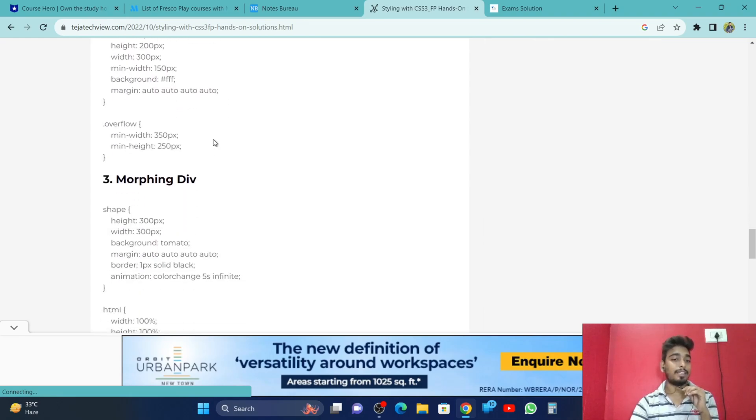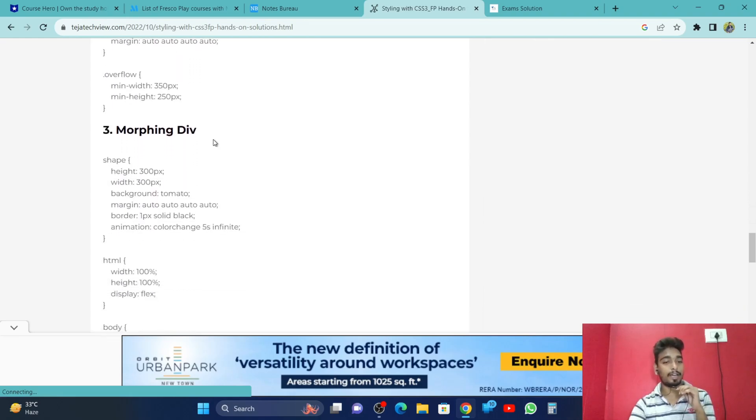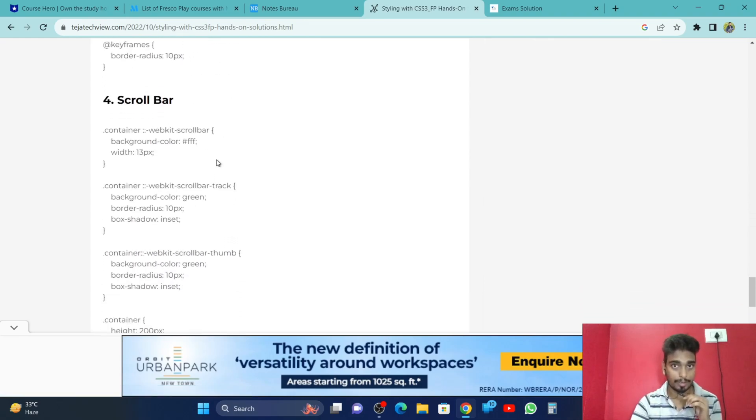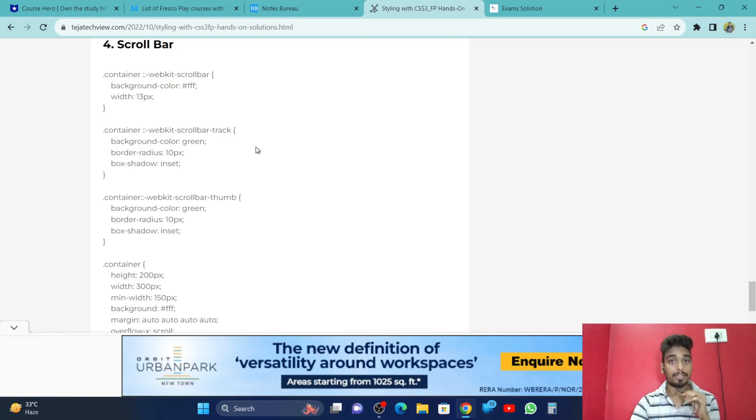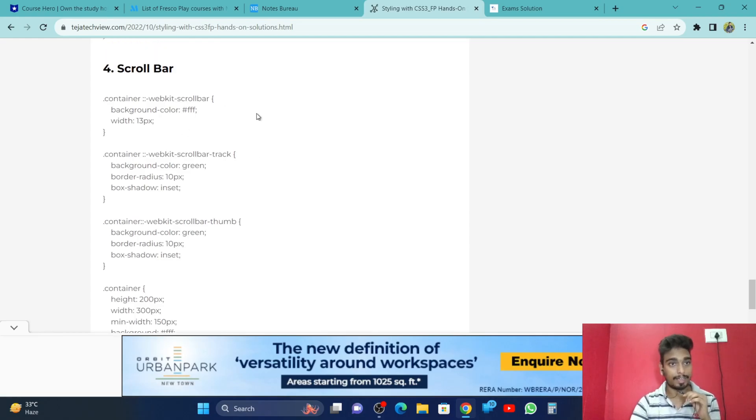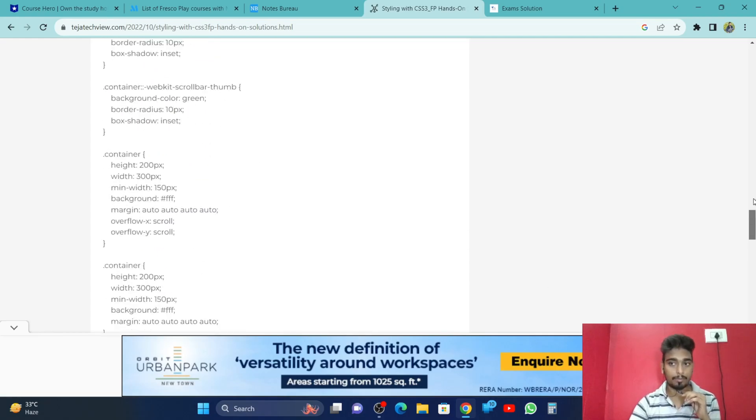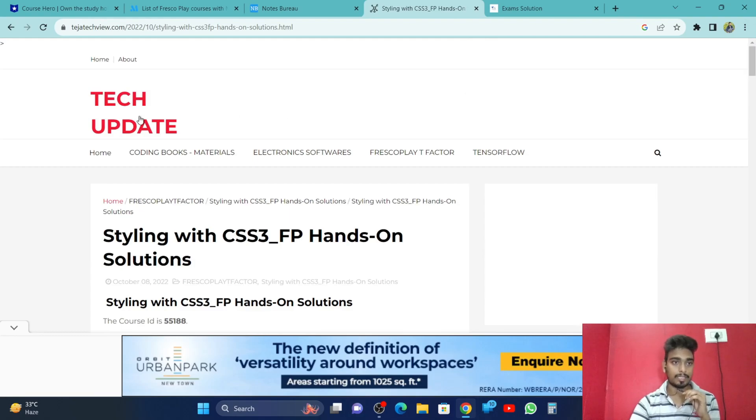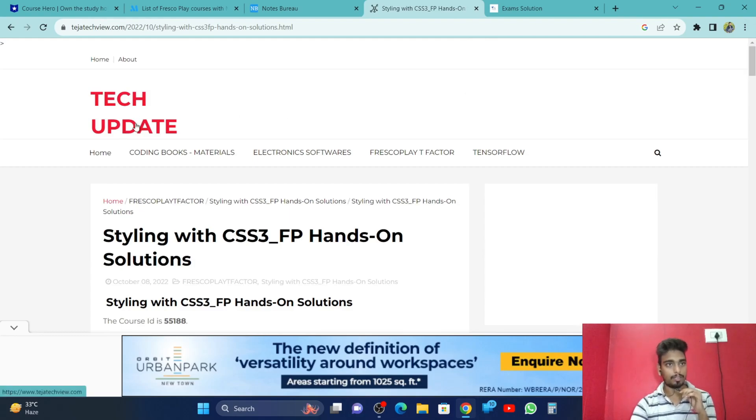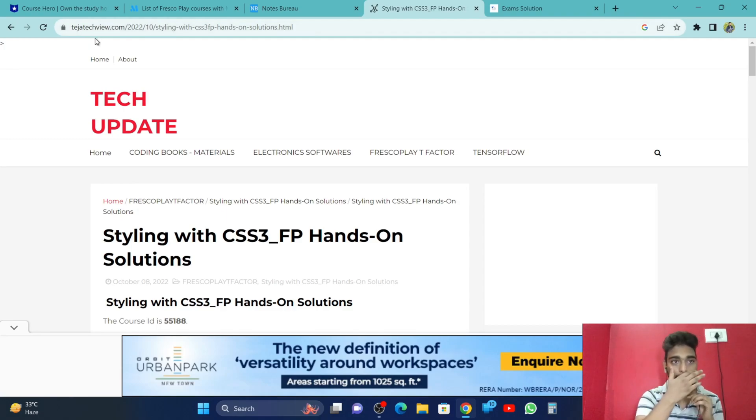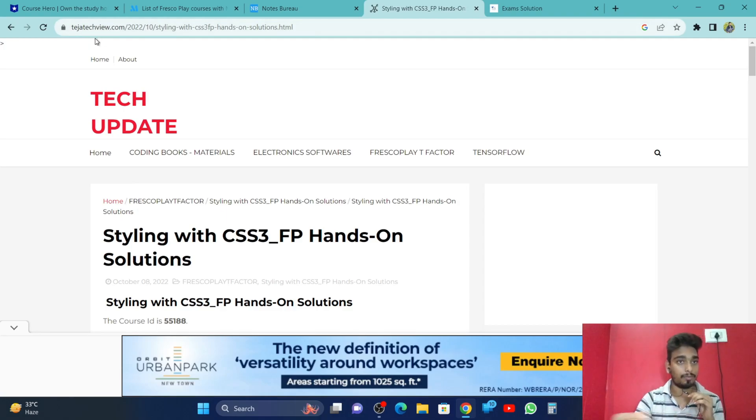Here you can see that each and everything is provided to you. So this is the fourth website, that is TejaTechView.com. They name this website as TechUpdate. Maybe they didn't get the website name, so they have TejaTechView.com.